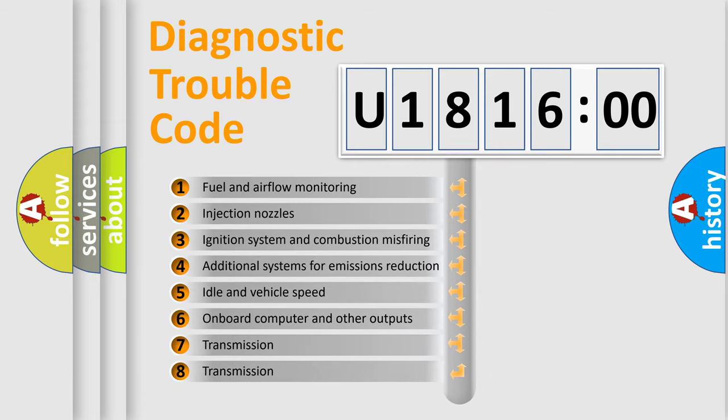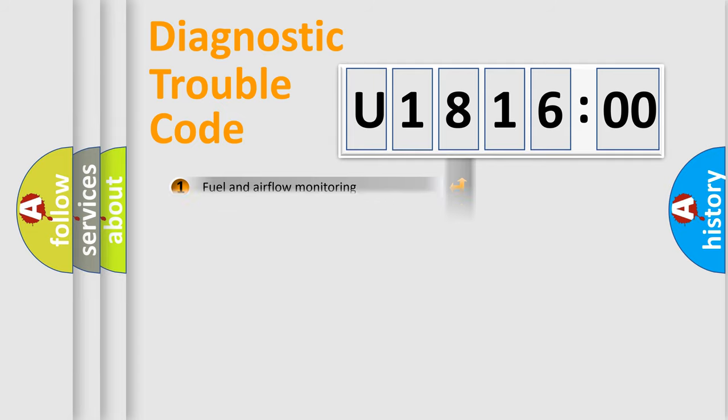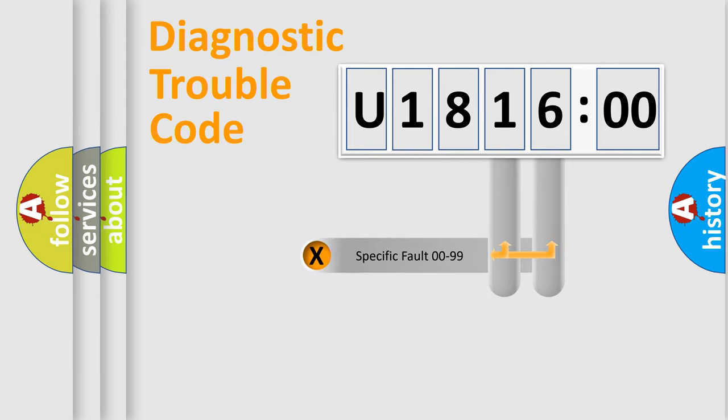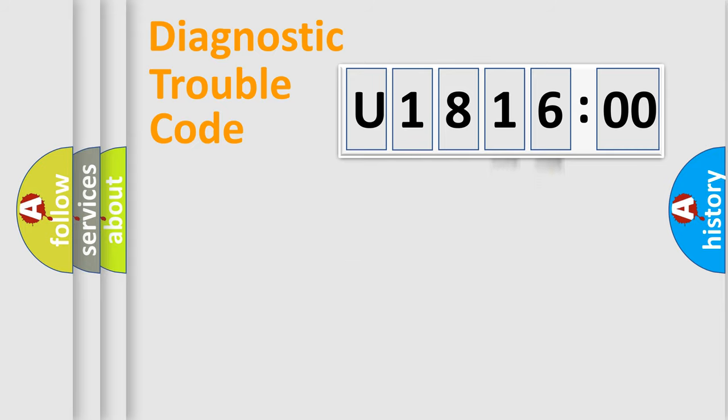The third character specifies a subset of errors. The distribution shown is valid only for the standardized DTC code. Only the last two characters define the specific fault of the group.